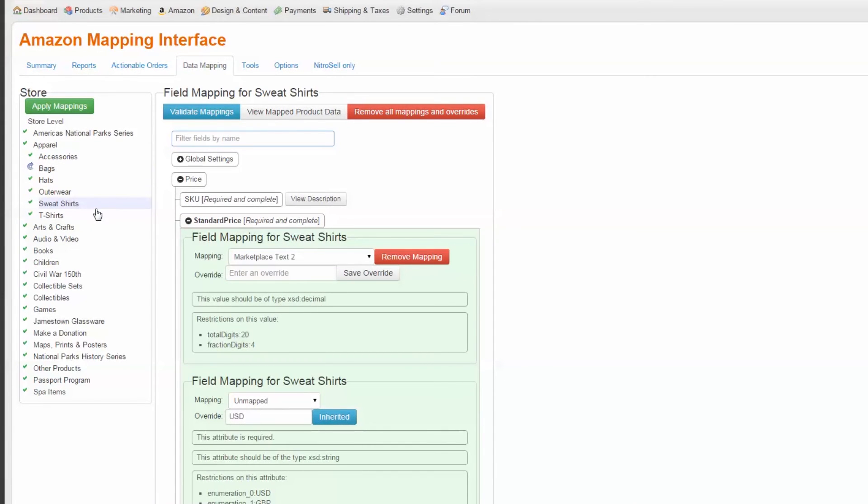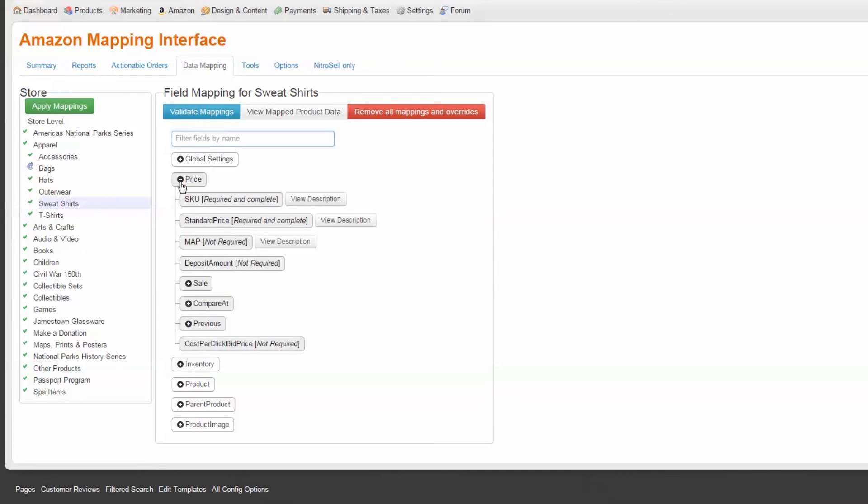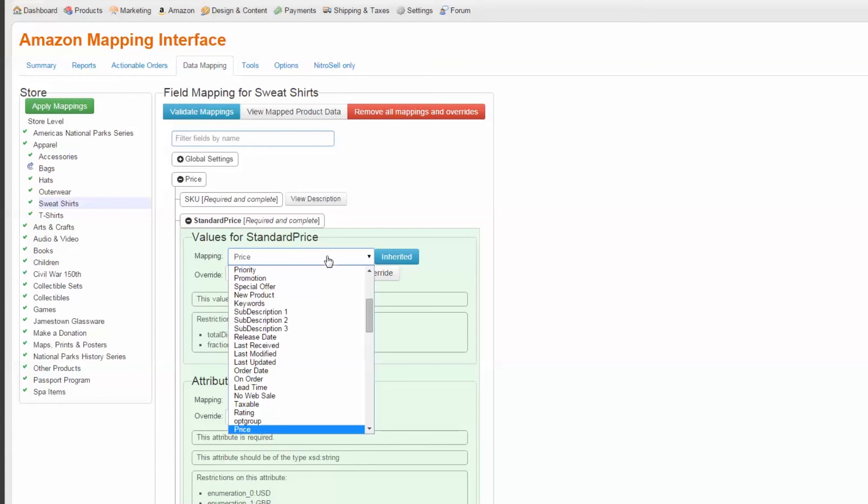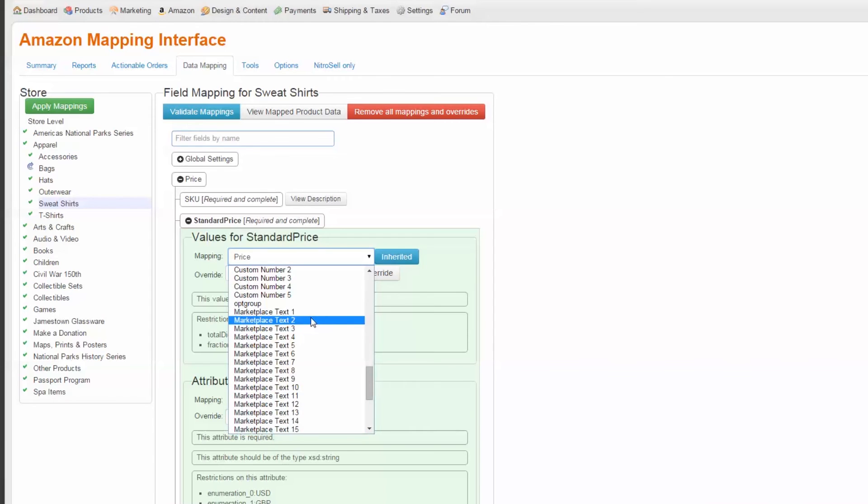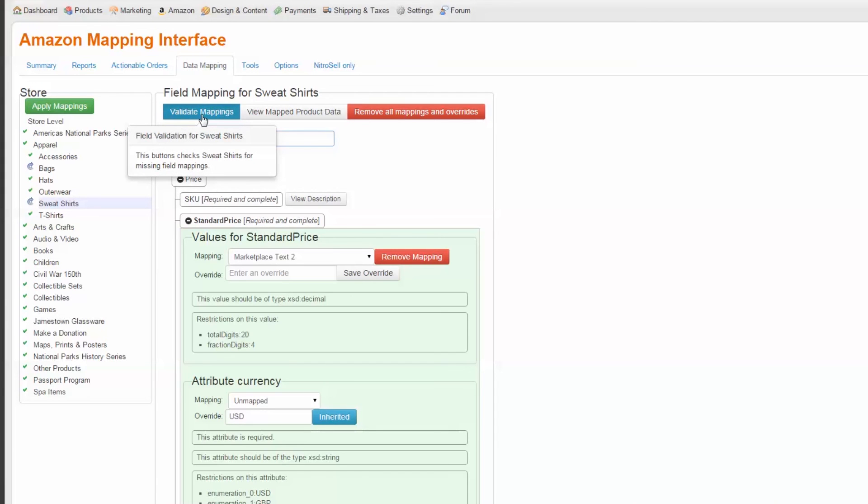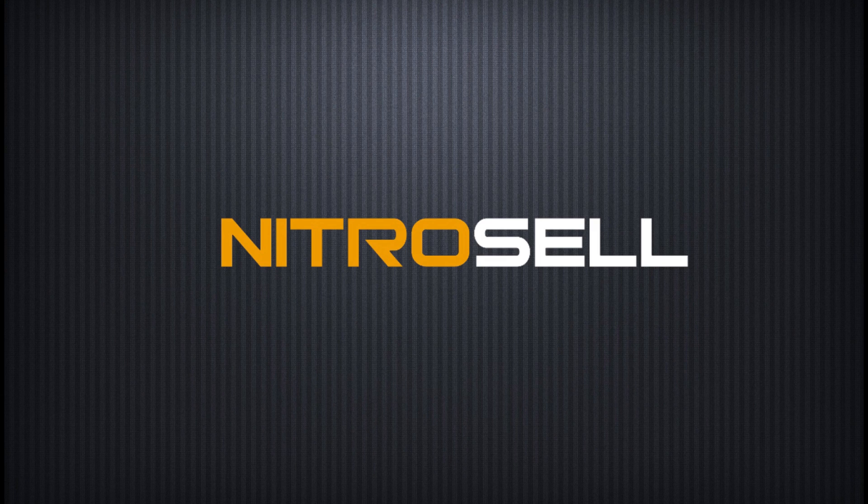Now we'll move on to the Sweatshirt category and repeat the process. Using these examples, you now have the ability to modify and customize mappings across your Amazon storefront. This concludes the Amazon mapping tutorial. For more information, see the Nitrocell forum or contact support through the ticket system. Thank you for watching Nitrocell eCommerce, helping you succeed online.